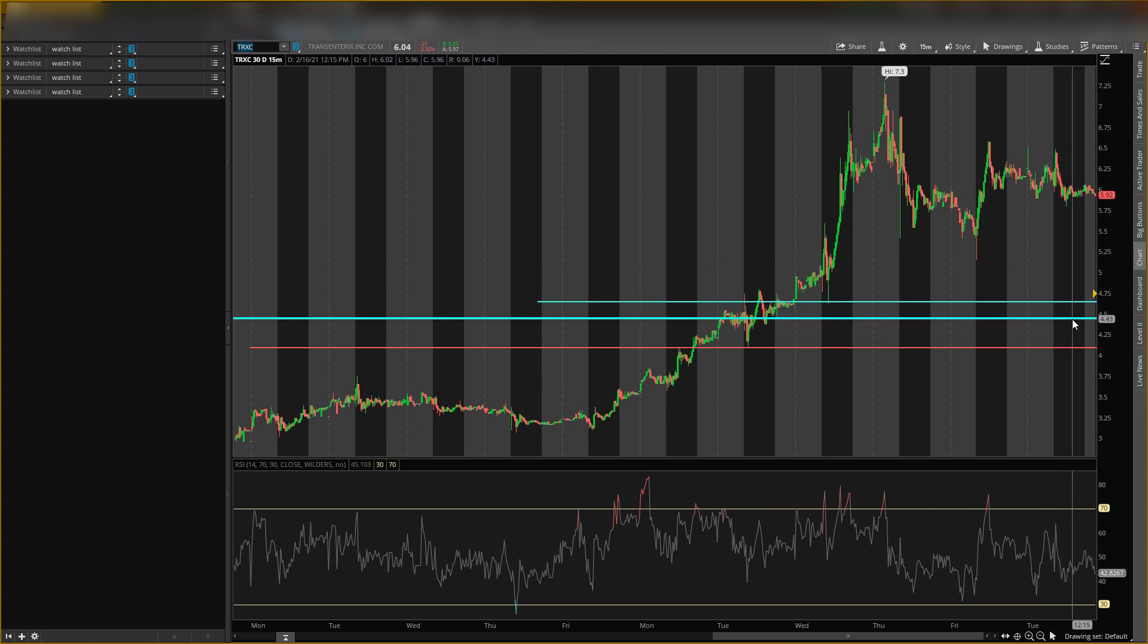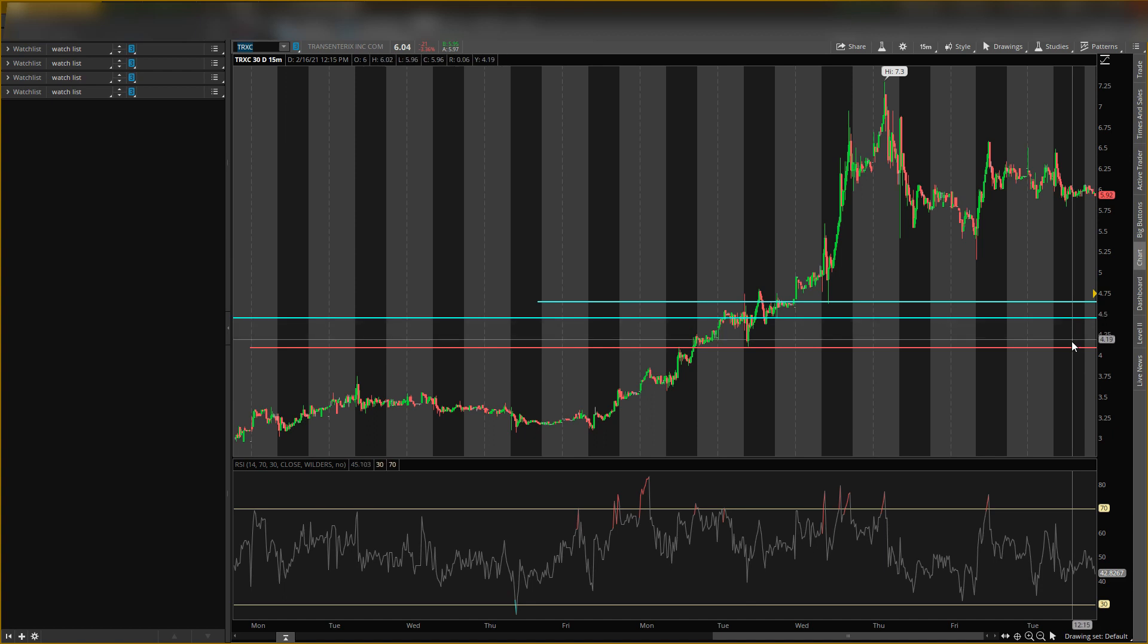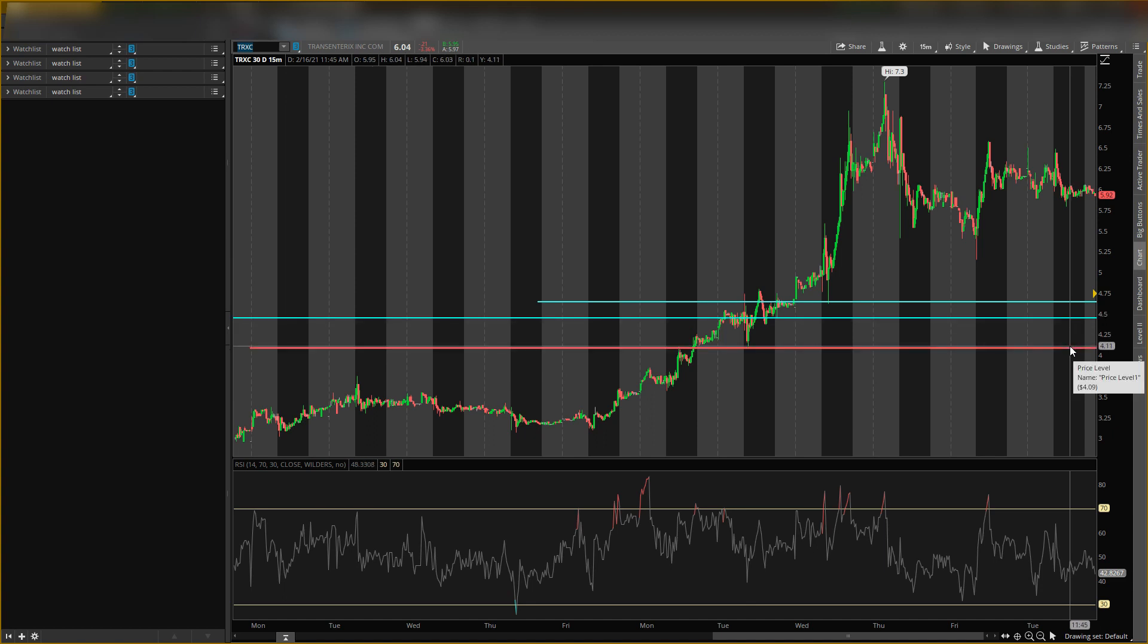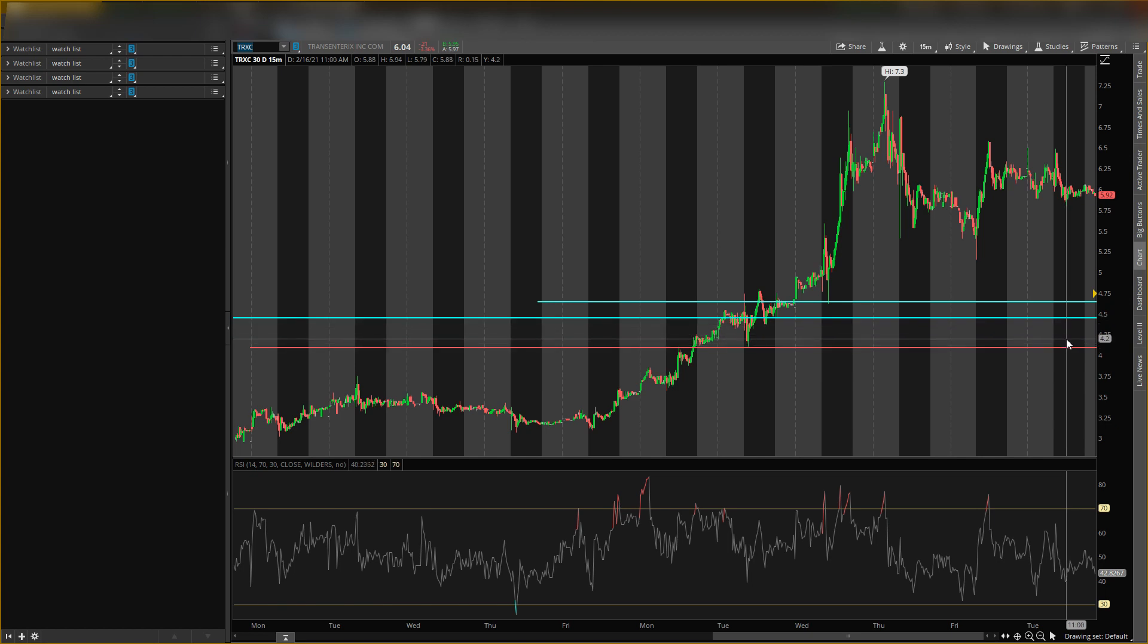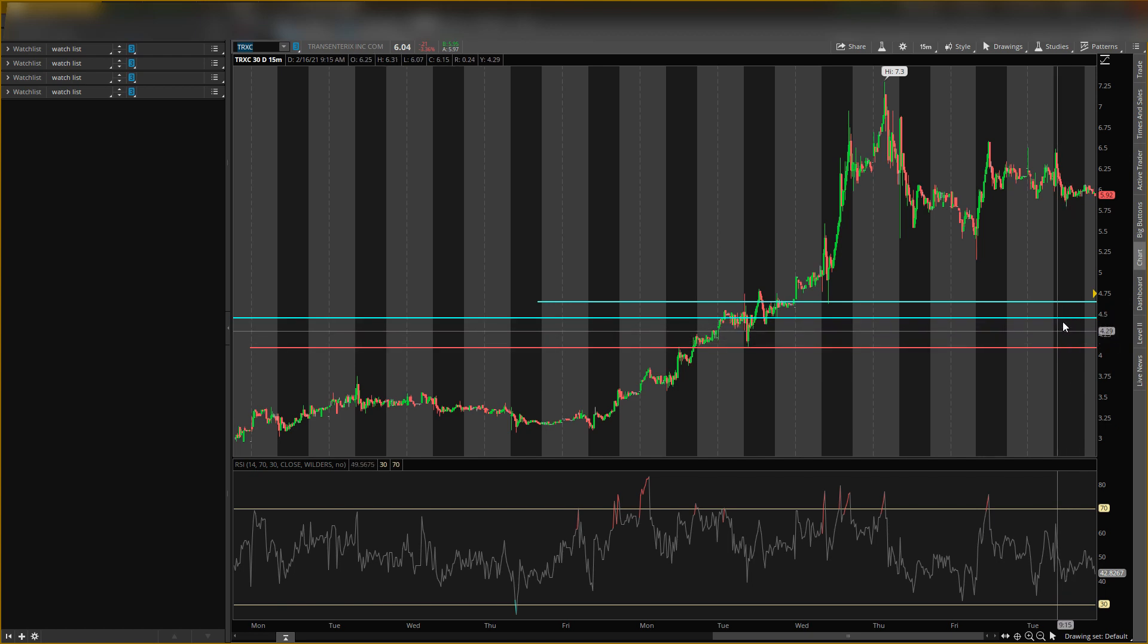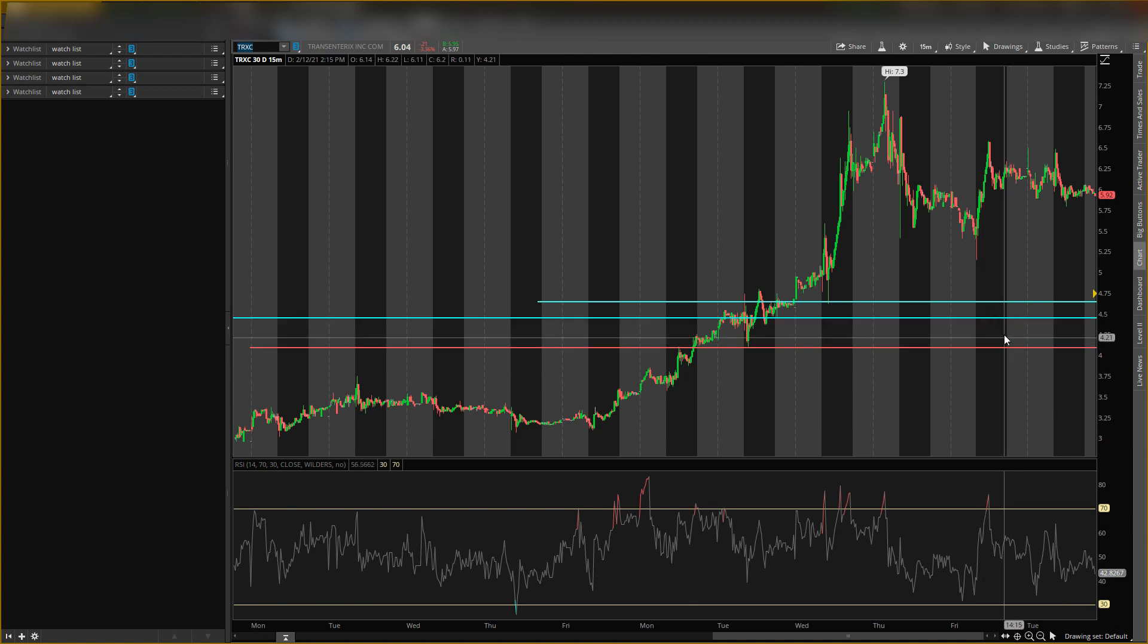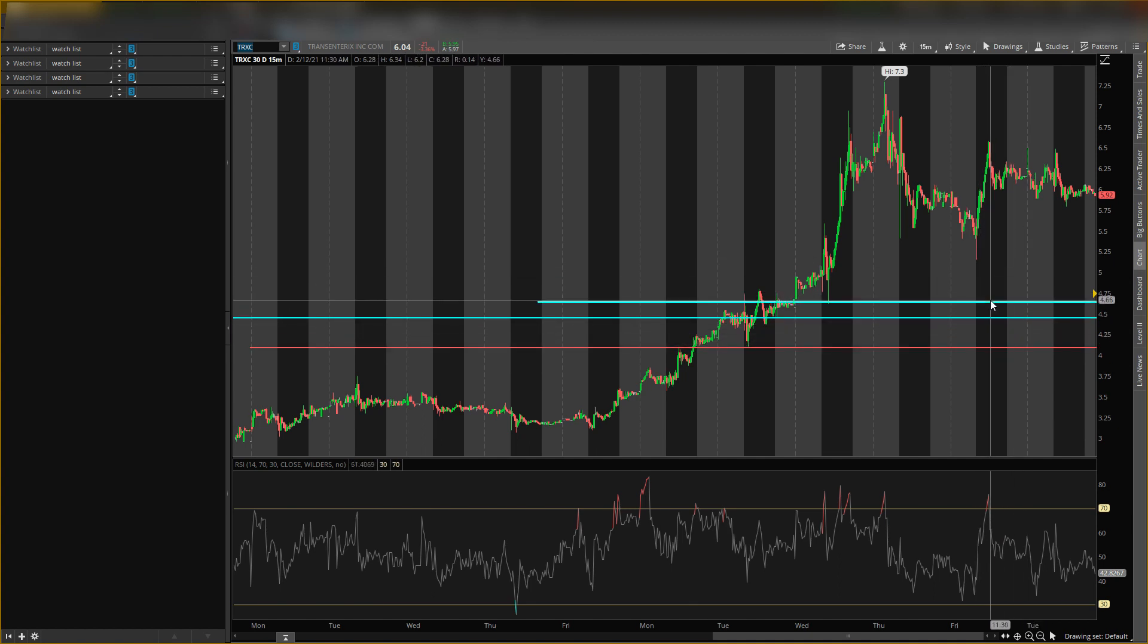Like I said, between four dollars and forty-four and four dollars and nine cents, this is the area I want to buy at. Make sure you join the discord chat down below if you want to know what I'm buying and selling. But this is the area I want to buy at, this is the level I want price to go below.